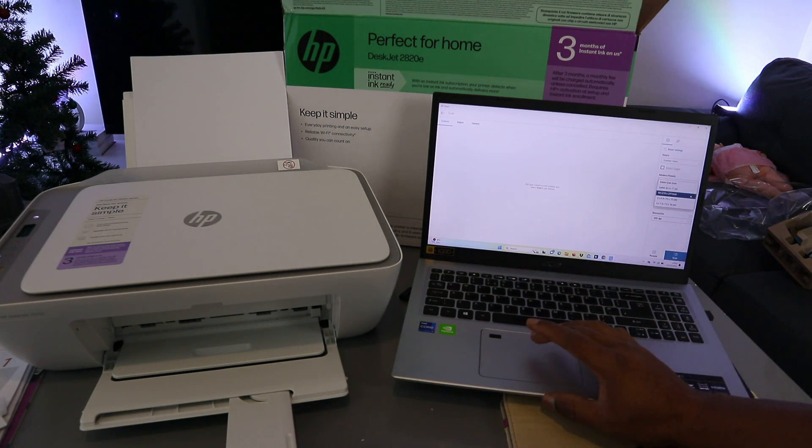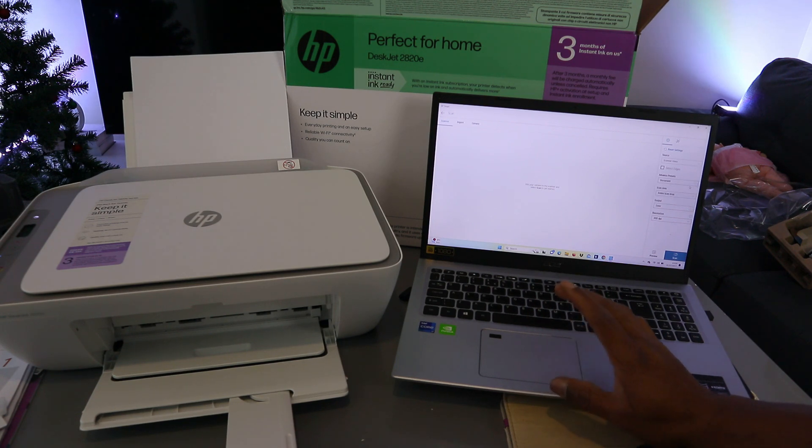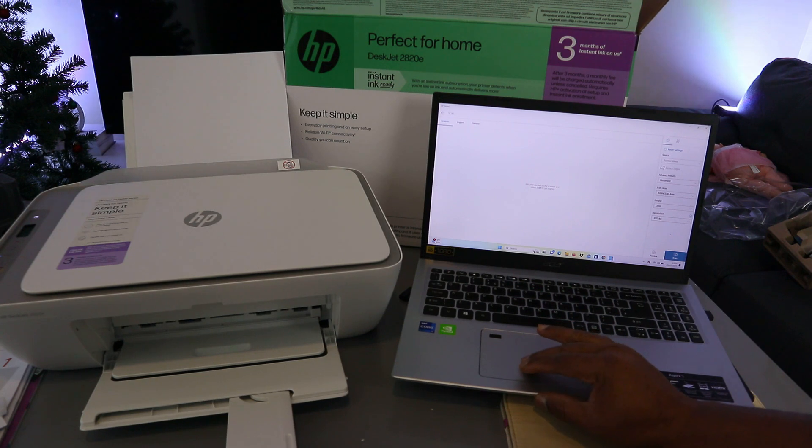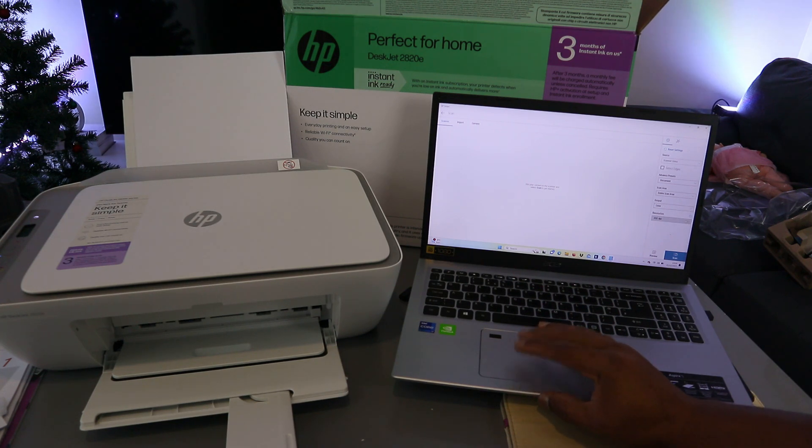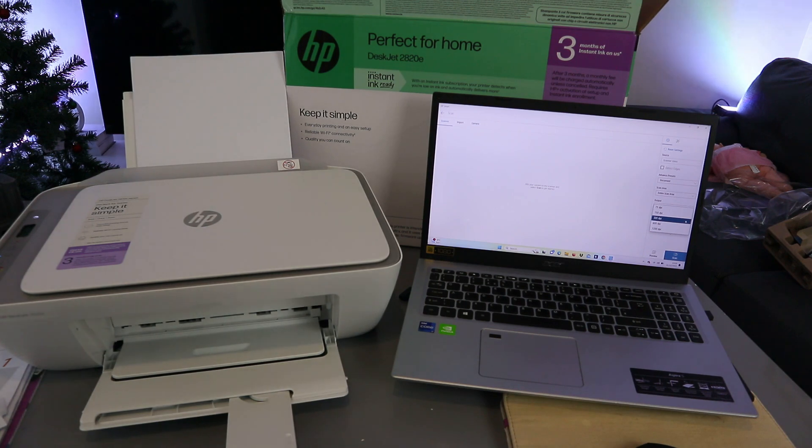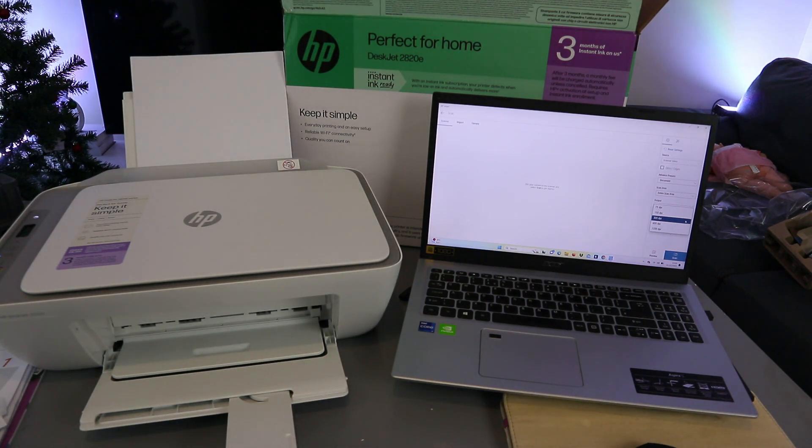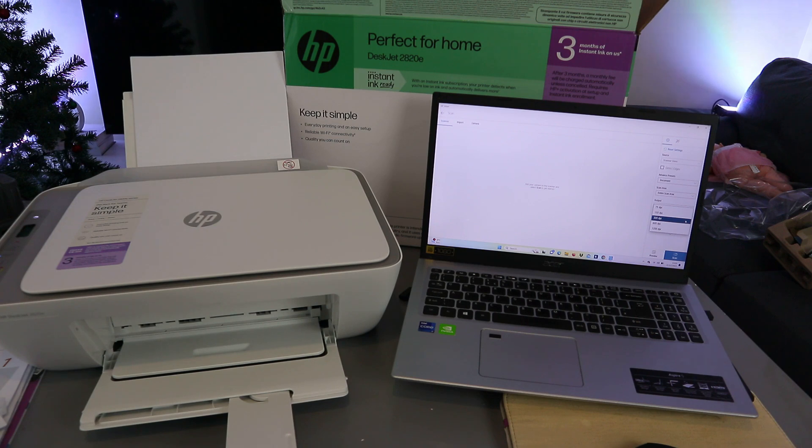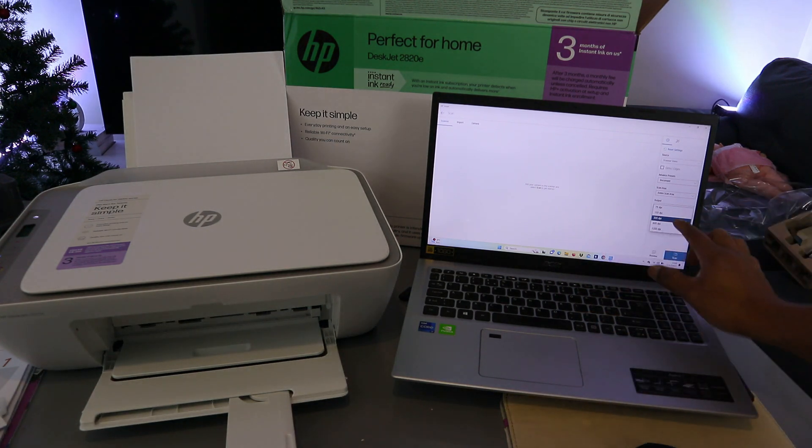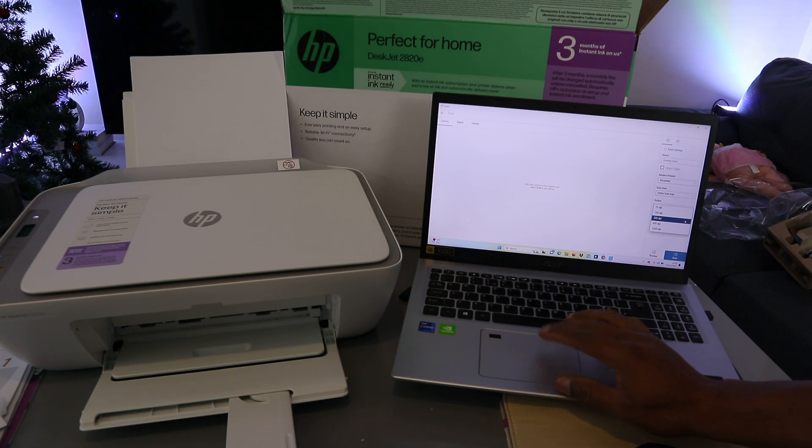Select A4. You can also select scan entire area. The result output is color. Resolution maximum with laptop is 1200 dpi. If you're scanning with the phone, the maximum is 300 dpi. Currently it's at 300 dpi and I'm going to leave it at 300 dpi.